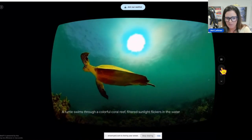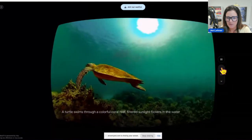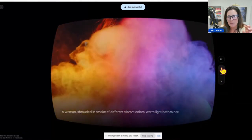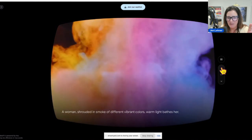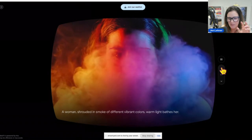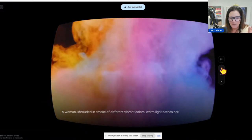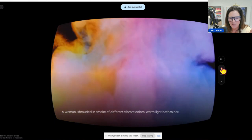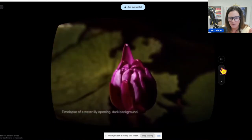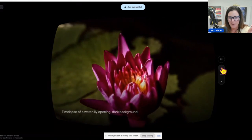A turtle swims through a colorful coral reef, filtered sunlight flickers in the water. And just to remind you, this is not stock video — Google isn't going and finding video and then altering it. This is completely generative, completely created by Google. A woman shrouded in smoke of different vibrant colors, warm light bathes her. Time-lapse of a water lily opening, dark background.